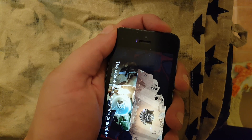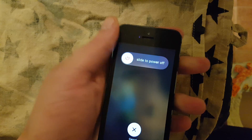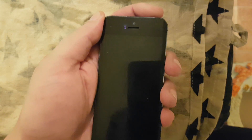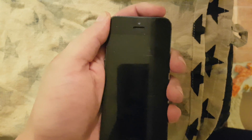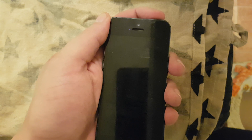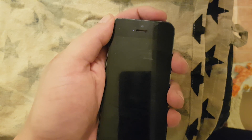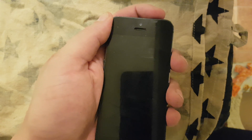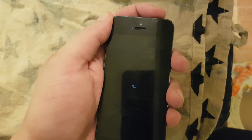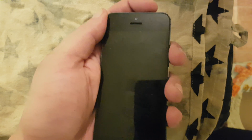That should be enough. Now we are simply going to restart our device by first powering it off, and once it's powered off we simply turn it back on again. While the phone is starting up, we will see pretty soon if the jailbreak worked or not.